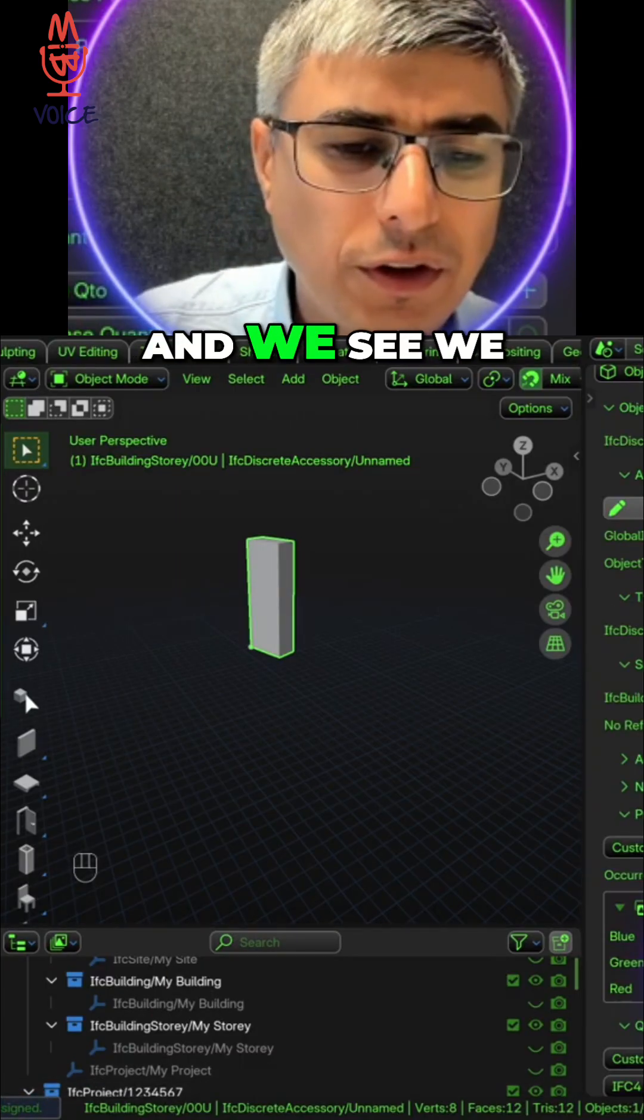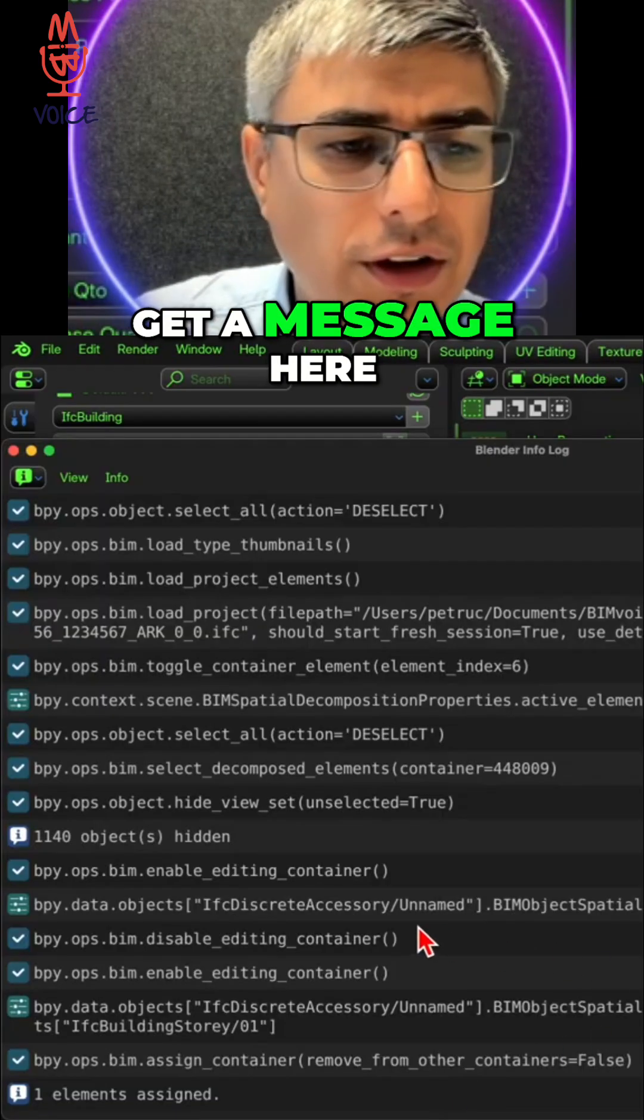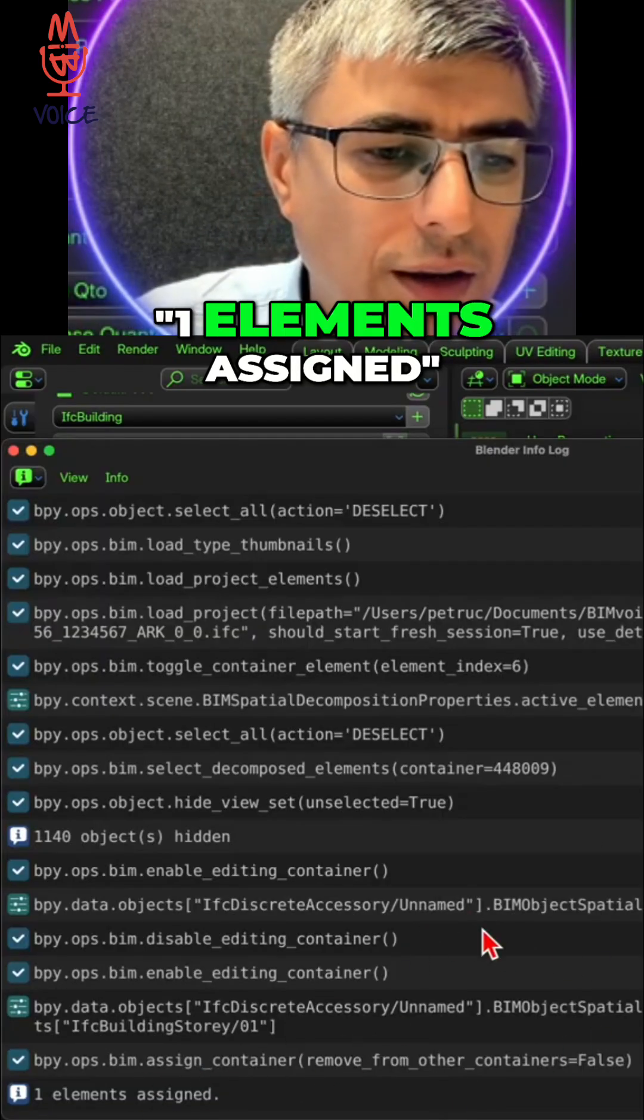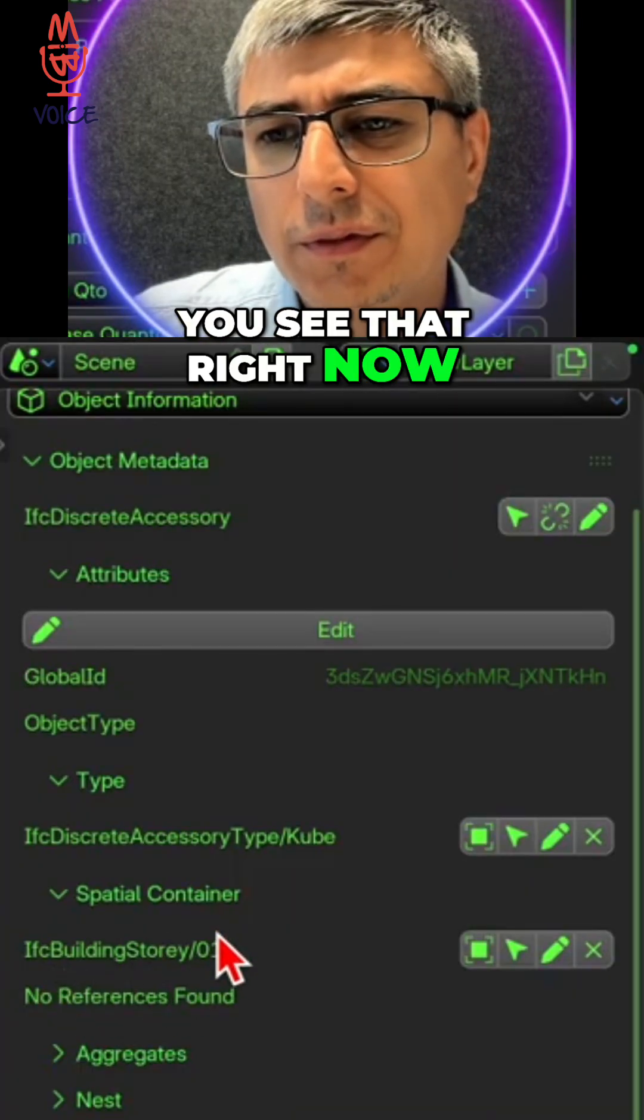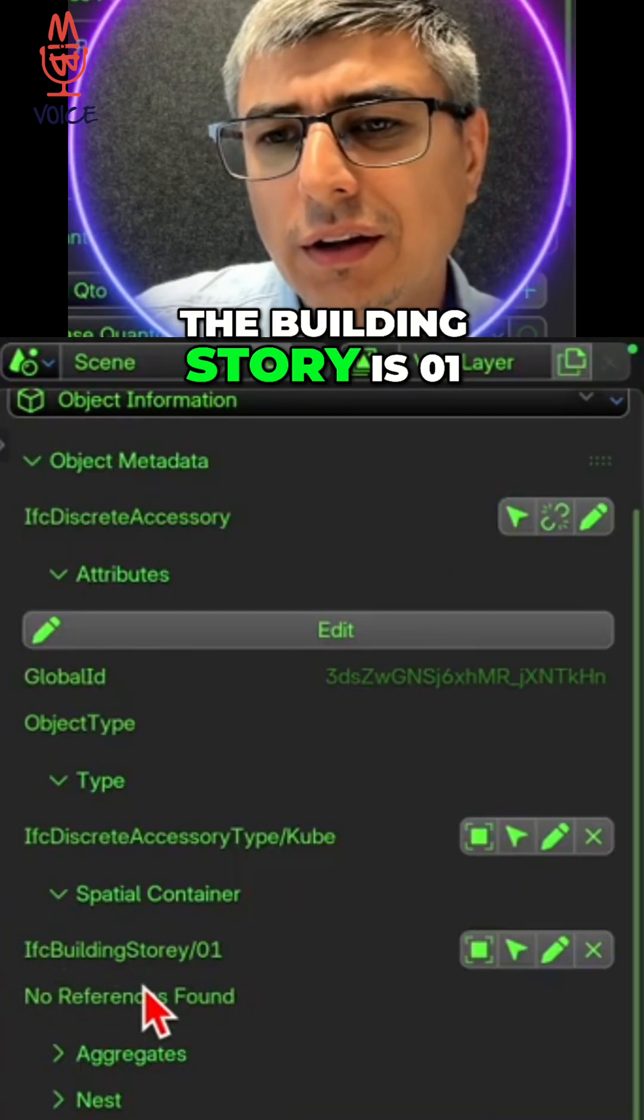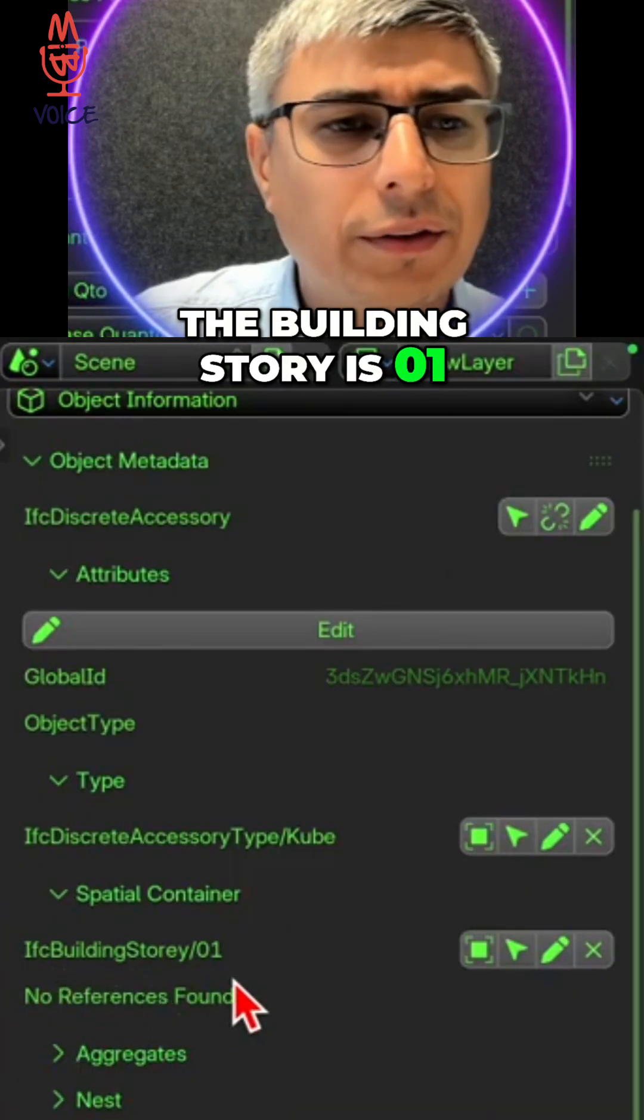And you see we get a message here - one element assigned - and you see that right now the building story is zero one.